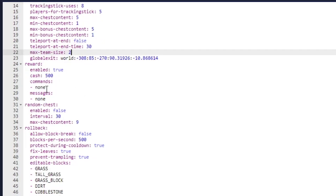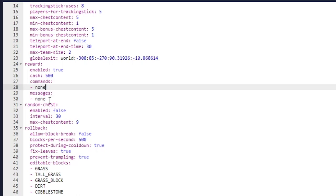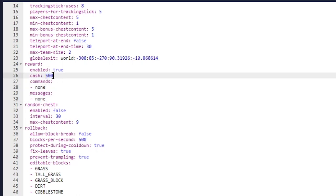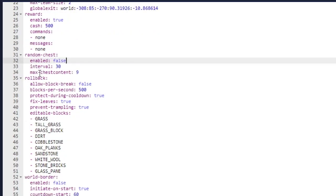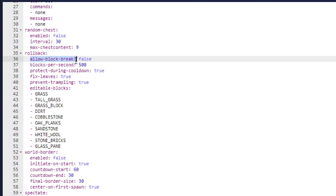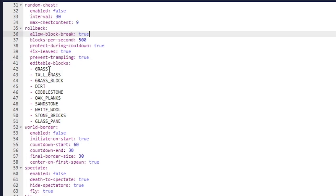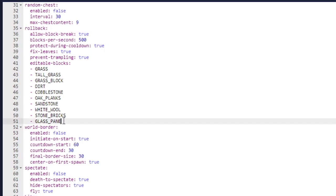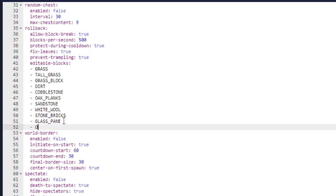There are rewards — you can use commands and messages to execute. It also hooks into Vault, which can give players $500 cash. You can also have a random chest. There is a rollback option as well. I want players to be able to break leaves and grass, so I'll set rollback to true, and I'll also add oak leaves so players can break them in-game.